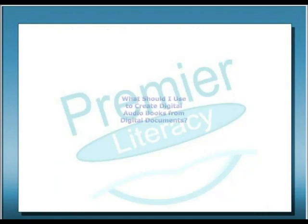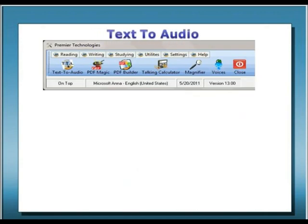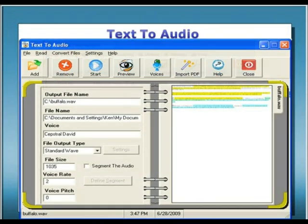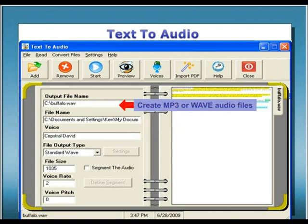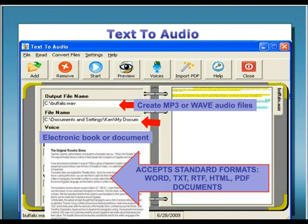What should you use to create digital audio files from digital documents? Text-to-Audio is the perfect utility for creating digital audio books from digital text files such as e-books or other electronic documents. Text-to-Audio can create both industry-standard MP3 and WAV format files that can be saved and played on MP3 players, CDs, and even your computer. It can use any standard file formats such as Microsoft Word, TXT, RTF, HTML, and even PDF as input to the audio creation process. Text-to-Audio is perfect for creating your own audio lessons that you can listen to away from your computer when you are studying or doing other activities such as traveling or exercising.